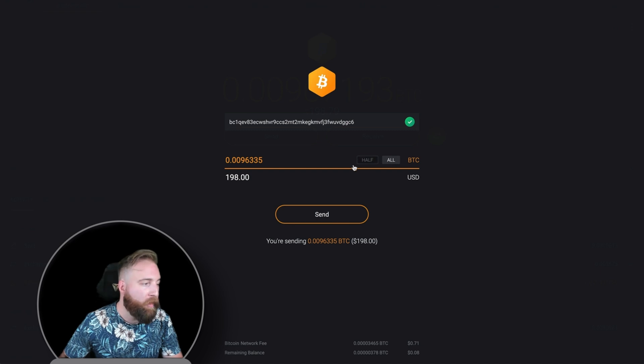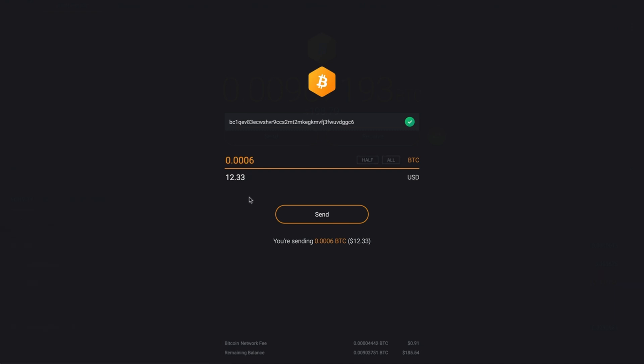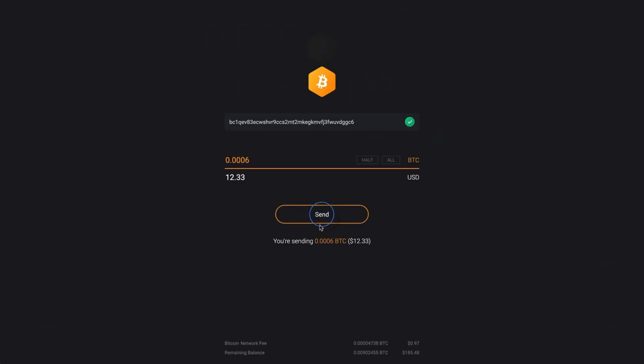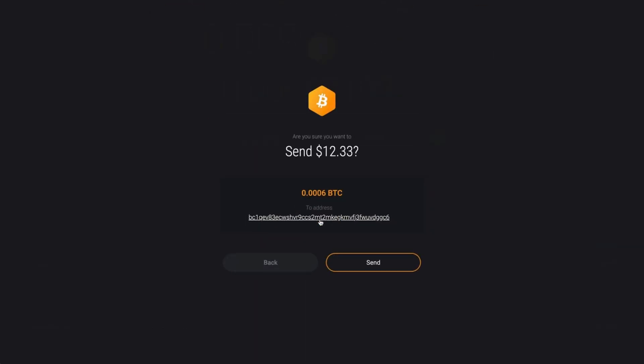You can see the transaction fee at the bottom of the screen. 100% of this fee goes to the network that processes your transaction. Exodus doesn't keep any of this fee. When you click send, you will see the transaction details on the confirmation screen.